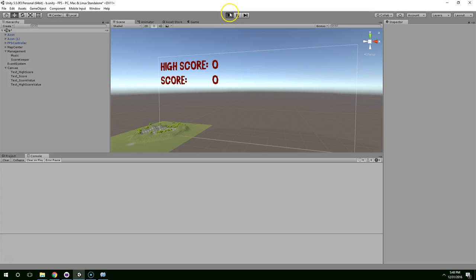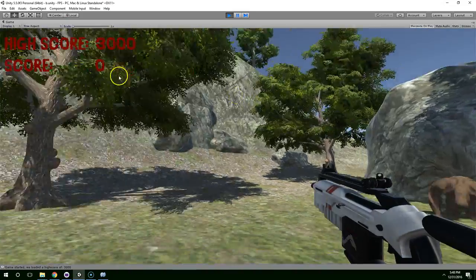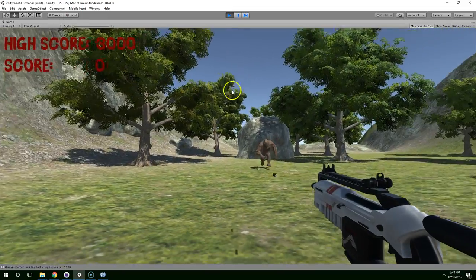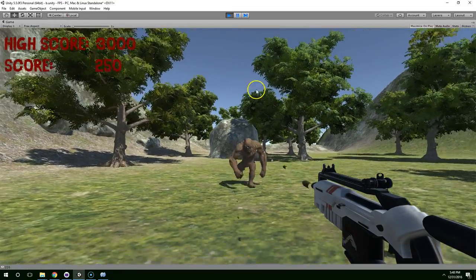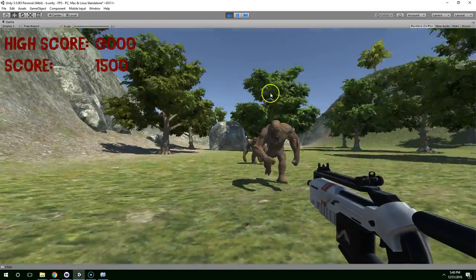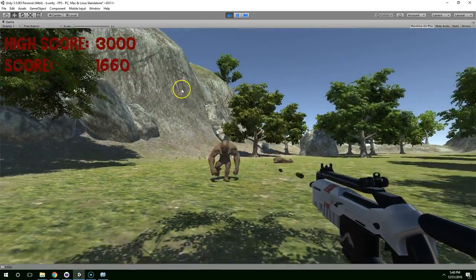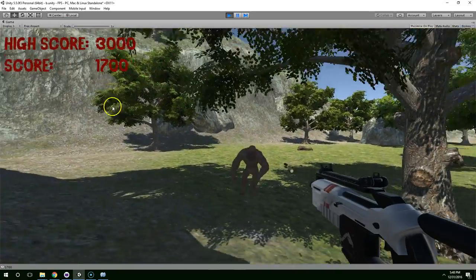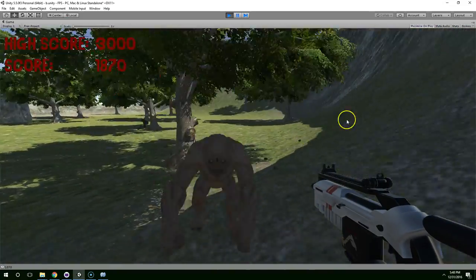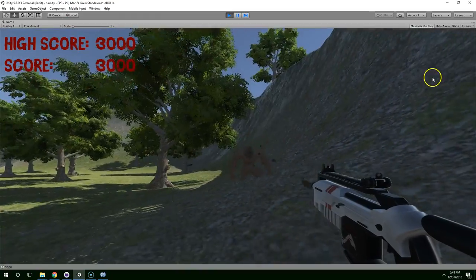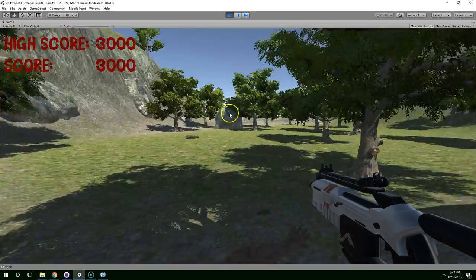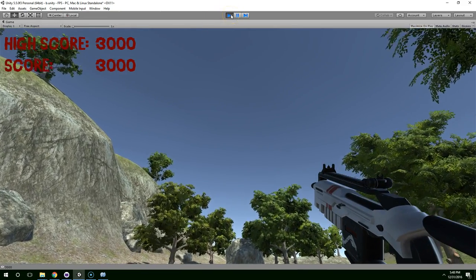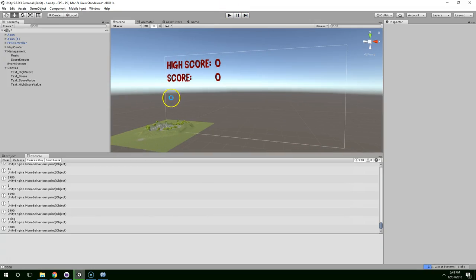Okay, so now we can hit play. And you can see right off the bat, it loaded a high score of three thousand. The score updates as we kill the enemy. We got a thousand point bonus for killing that monster. Alright. So the score keeping works. I'm gonna cut this video off here. Thanks for watchin' guys.